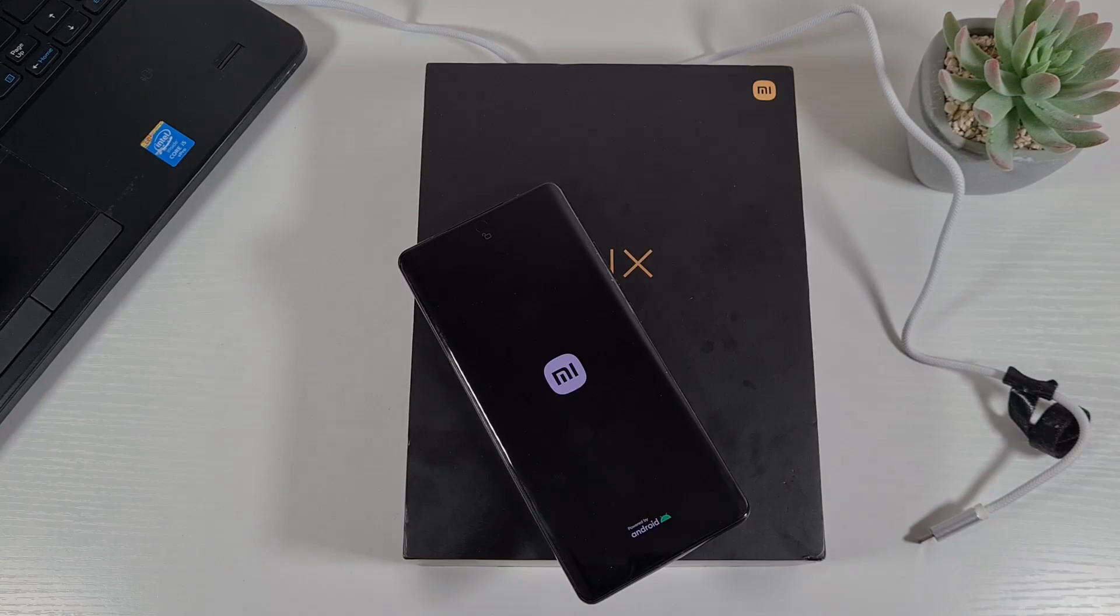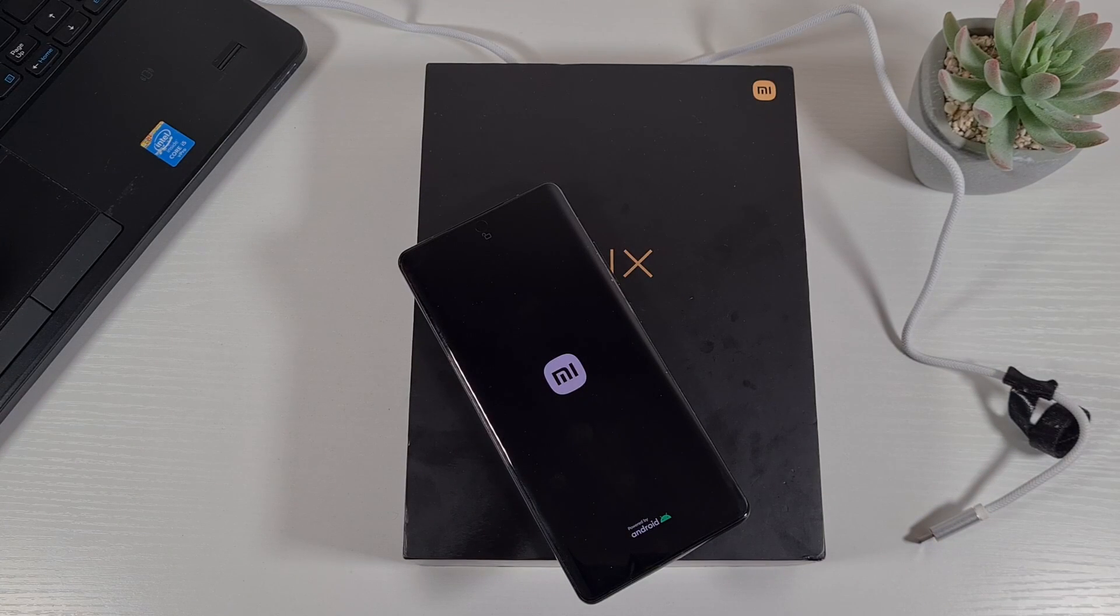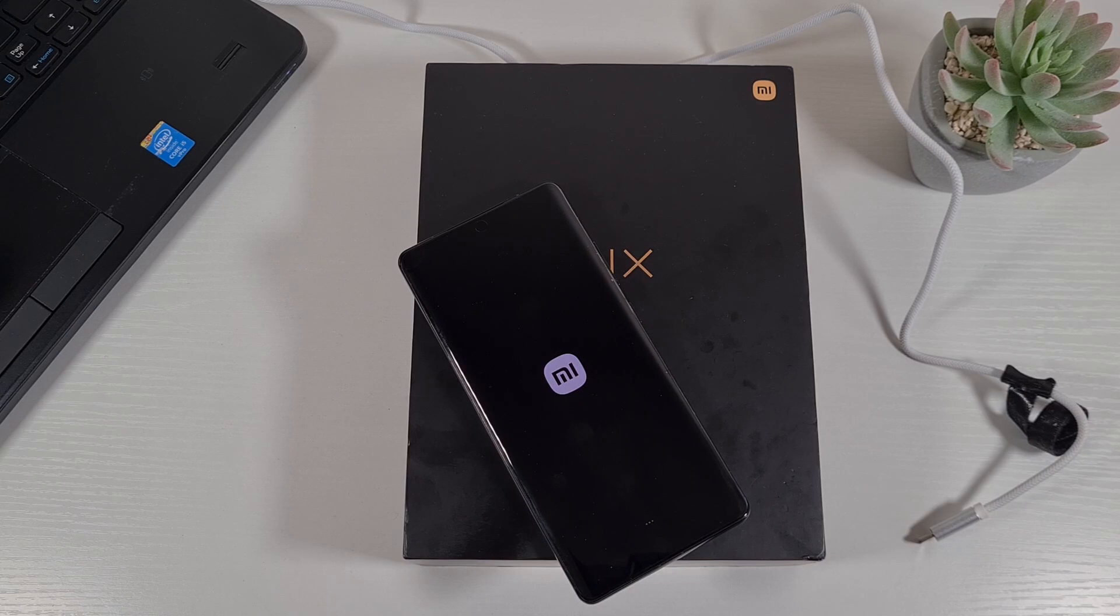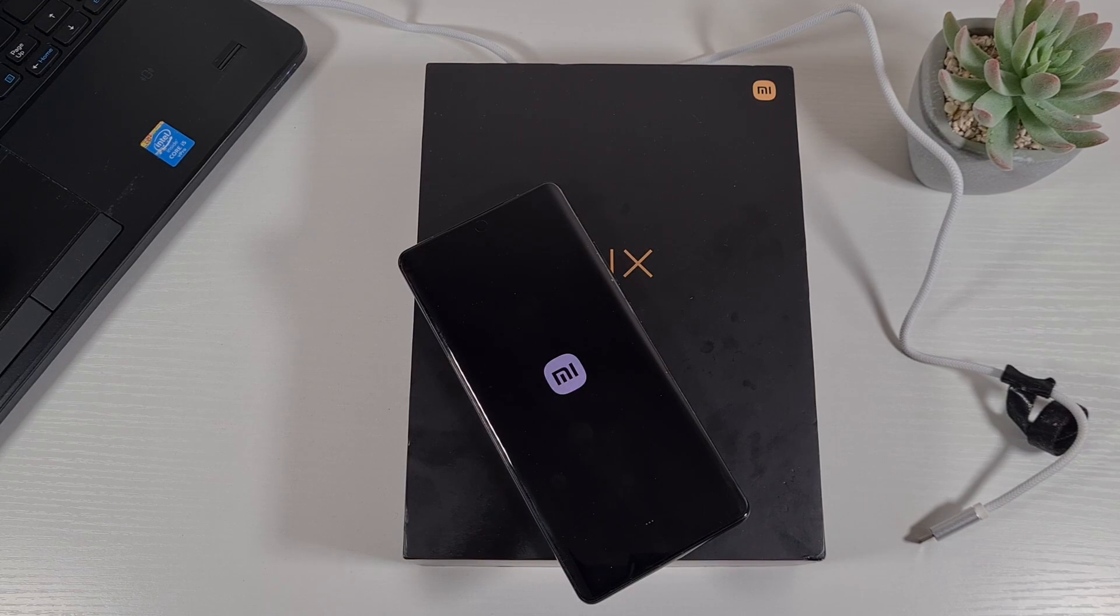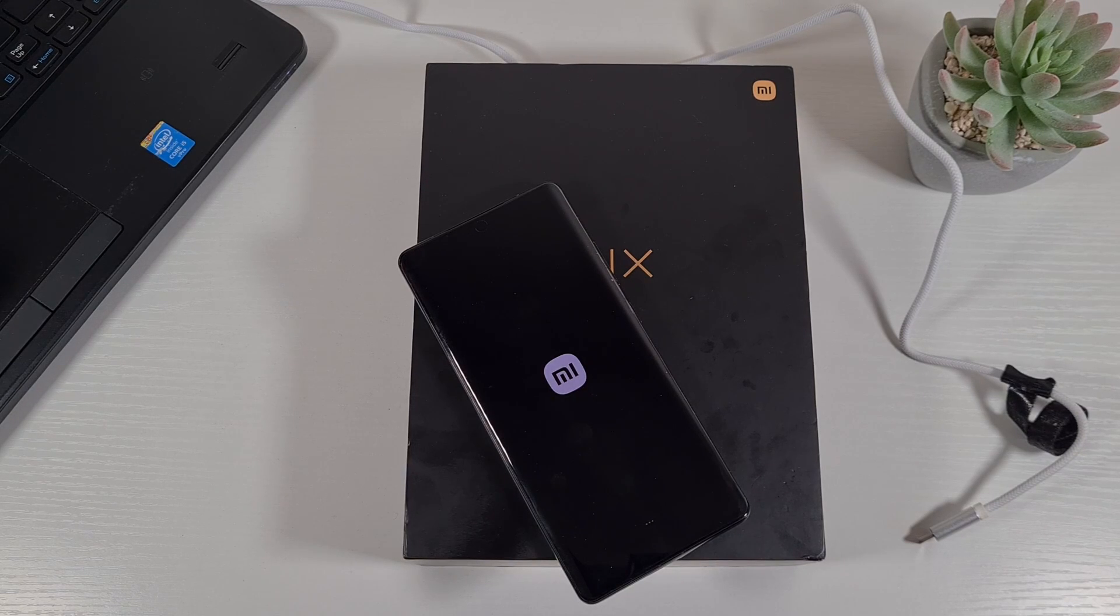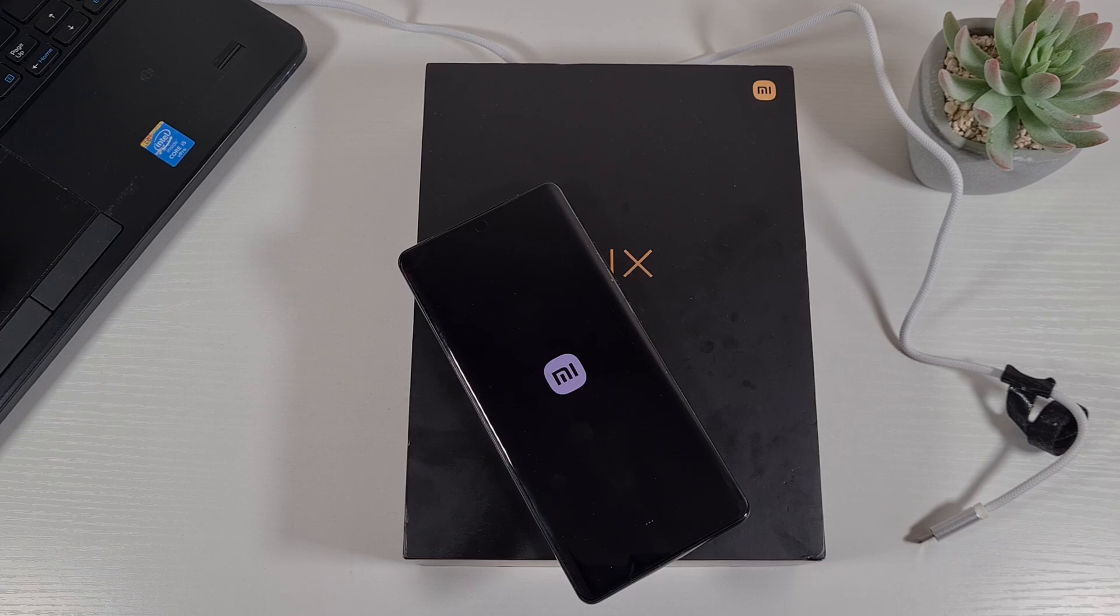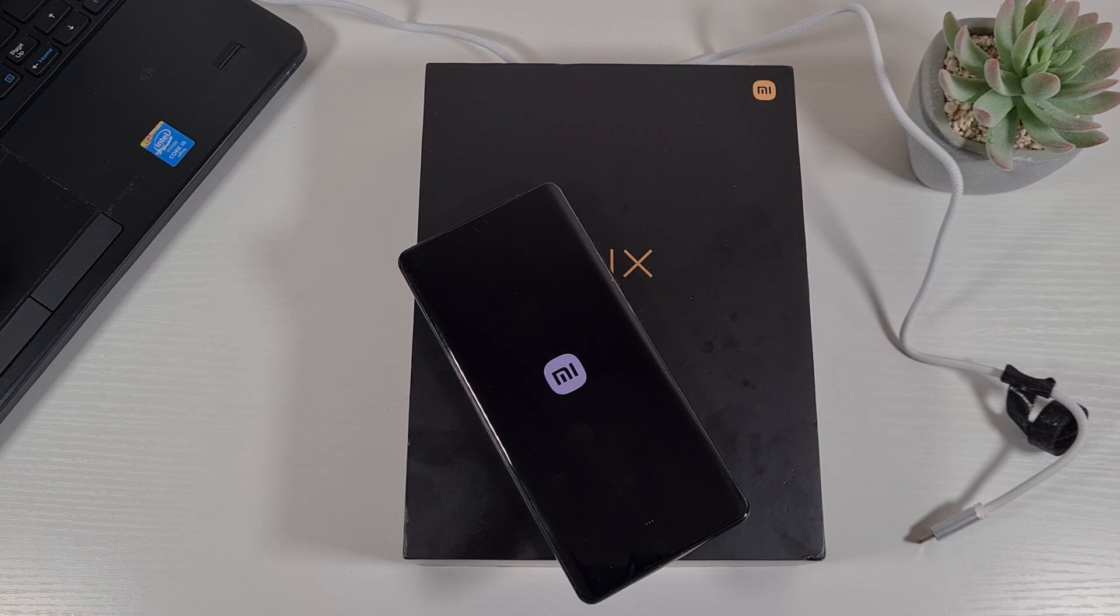Please note, the first initial boot up will take a few minutes, so just leave it on that screen. You don't need to do anything and then it will come up to the initial setup screen.